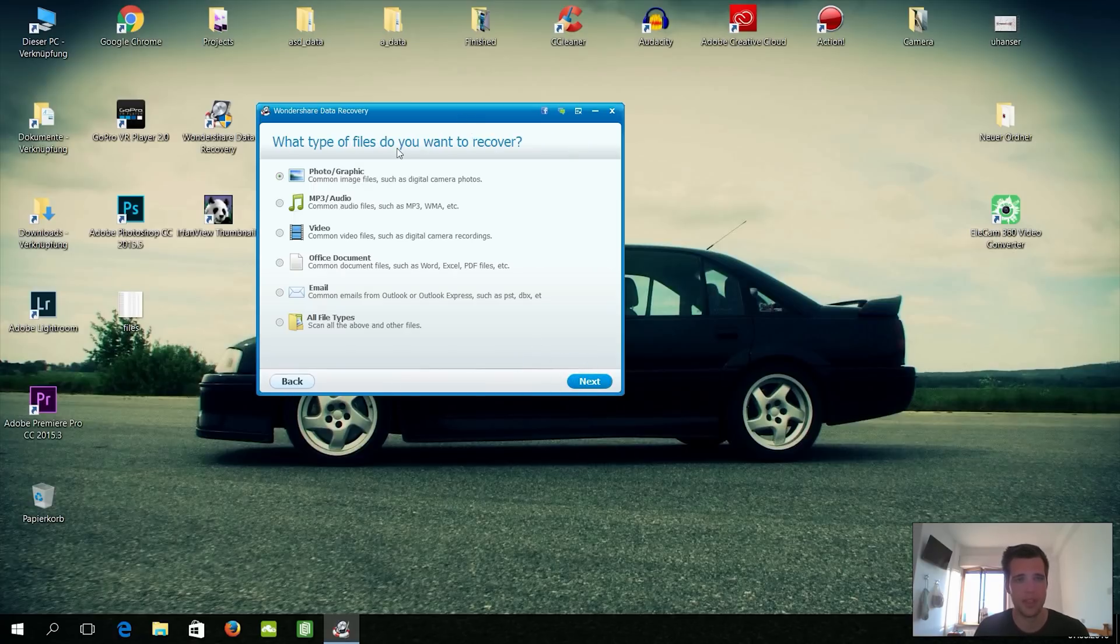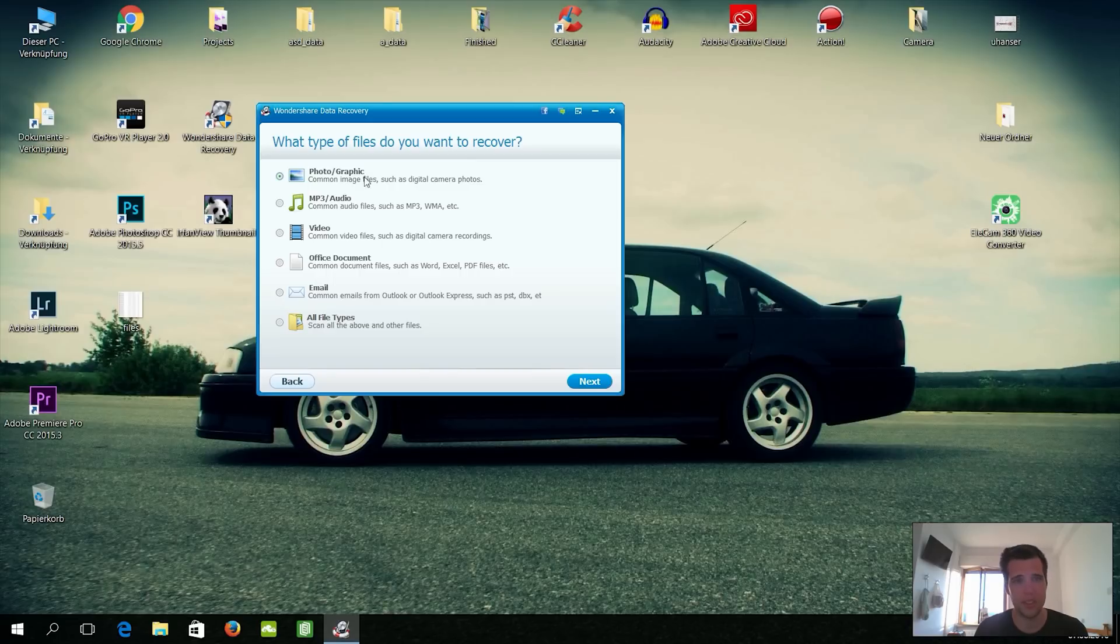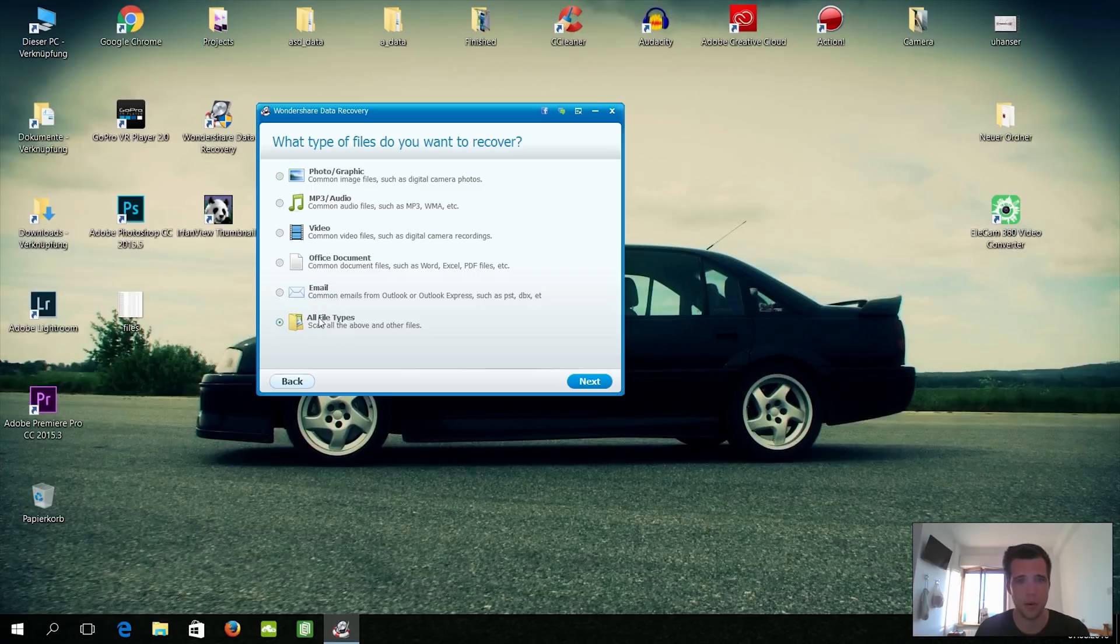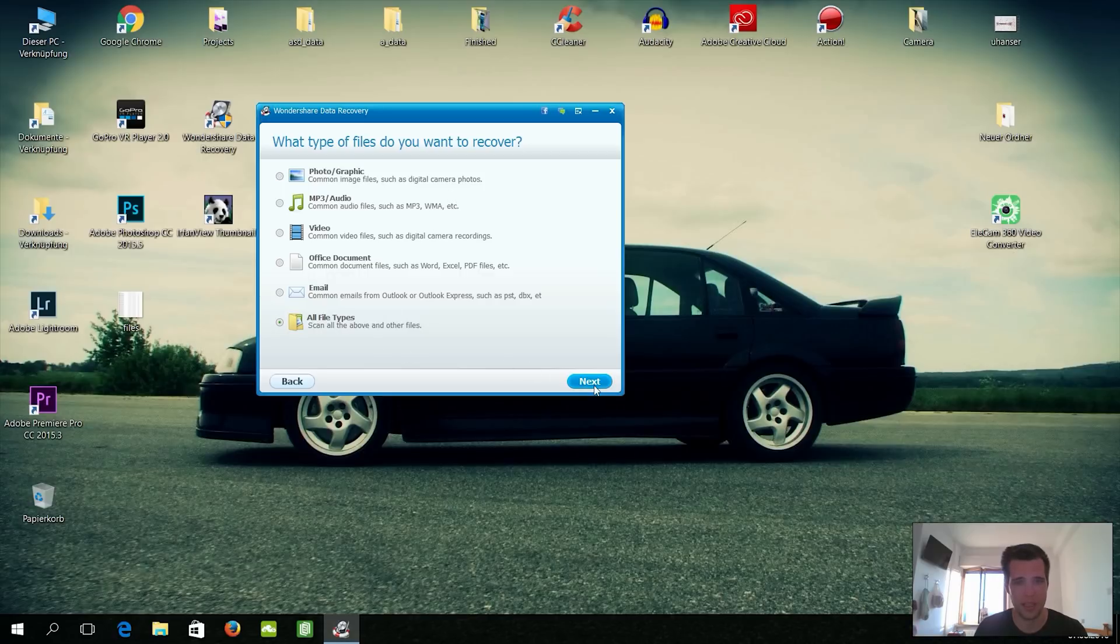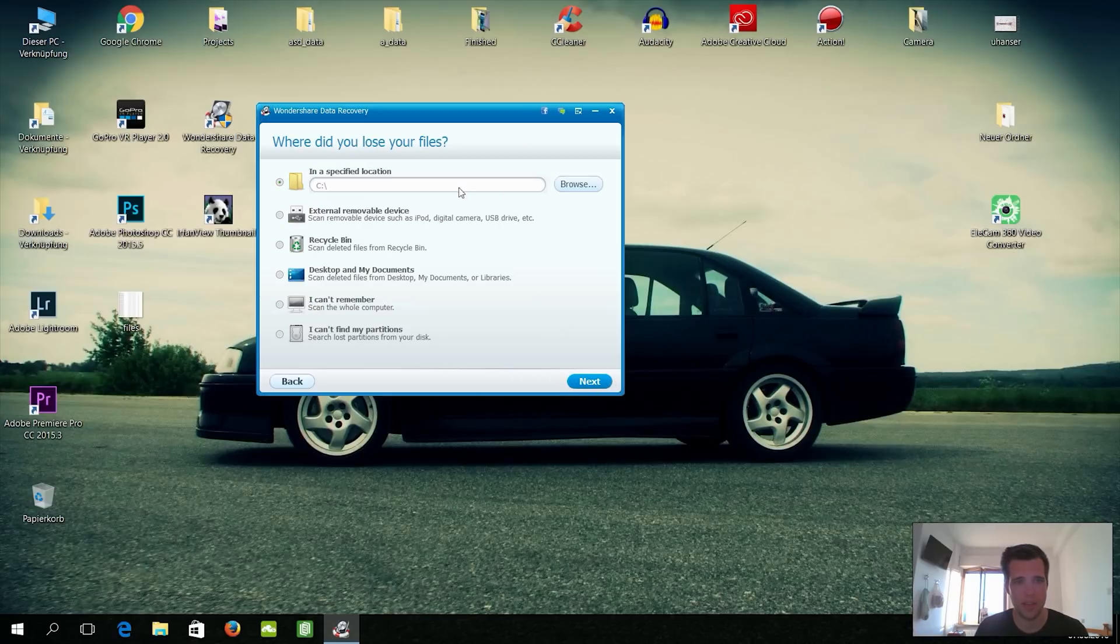But this is how it works. It will ask you what kind of files you want to recover. So we have here photos, mp3s, videos, so I think I also had some videos on there, so I will basically take all type of files because let's see what we can recover. But you can also recover here emails, office documents, whatever you want.